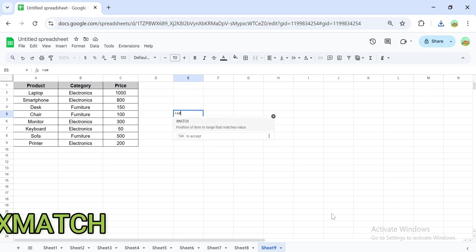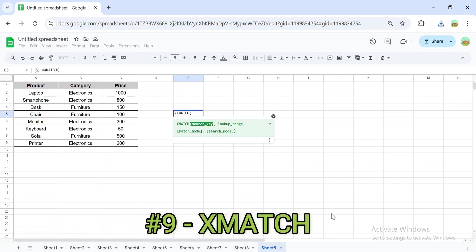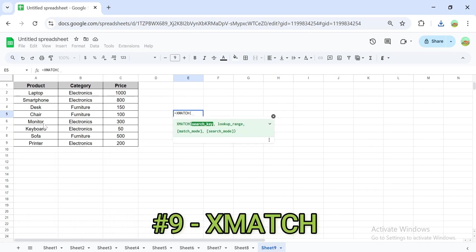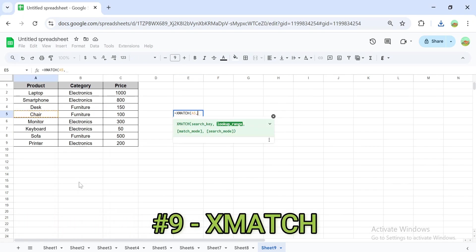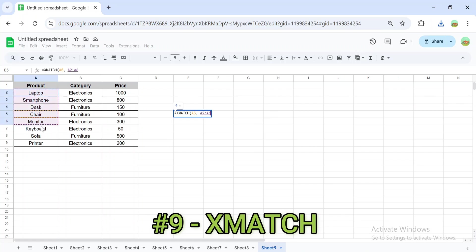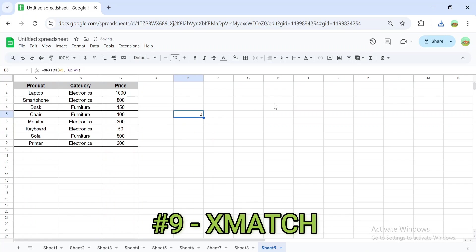The XMATCH formula finds the position of a value in a range, similar to MATCH but more powerful. For example, to locate the position of a value in the product column, for example chair, result is 4, since chair is in the fourth row of the dataset.